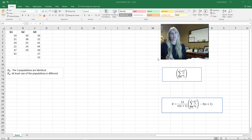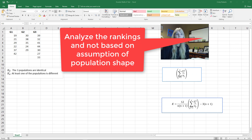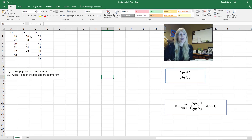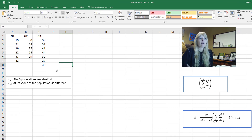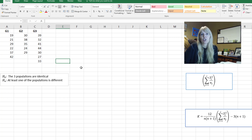We're going to look at another nonparametric test — this is the Kruskal-Wallis test. It's like ANOVA where you have three or more different populations, but with nonparametric tests we don't have to assume normality, which we do with ANOVA. Our test is to see whether the populations are identical, or if at least one population is different.